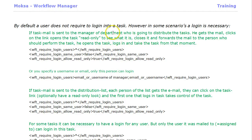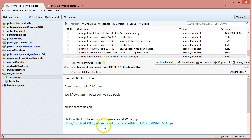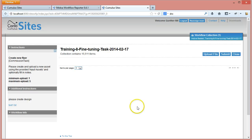By default a user does not require a login into a task. If the user gets an email notification about a task, he or she can click on the link and it will open the task immediately.